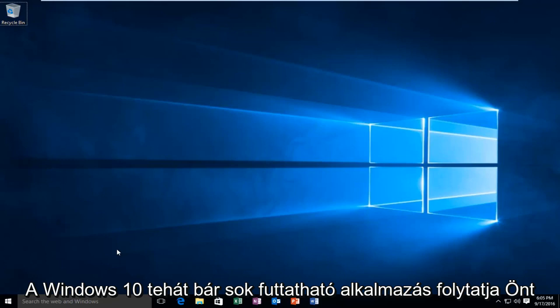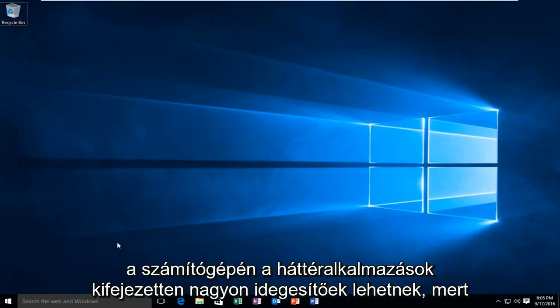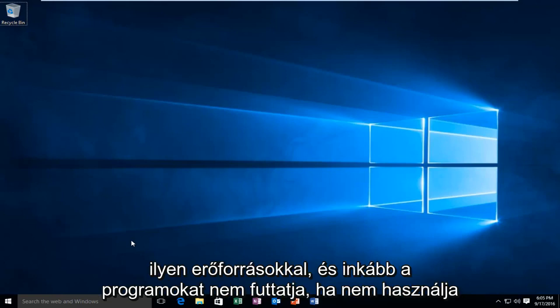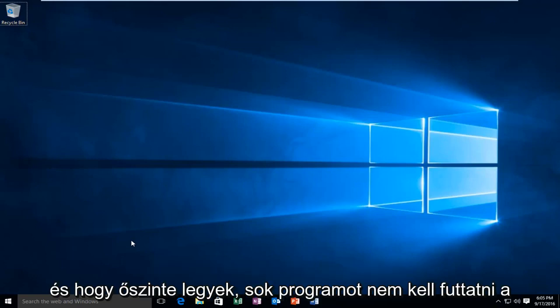While there are a lot of applications that are run continuously on your computer, background apps can be specifically very annoying because they're always running, taking up system resources,